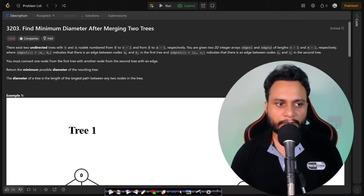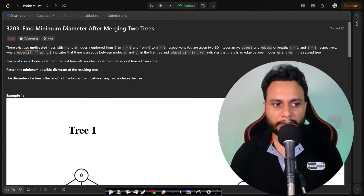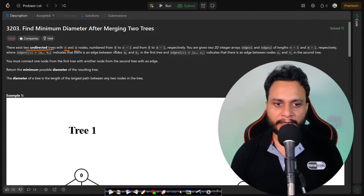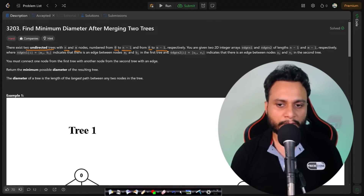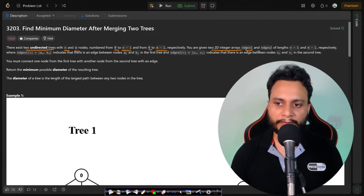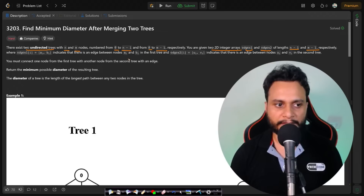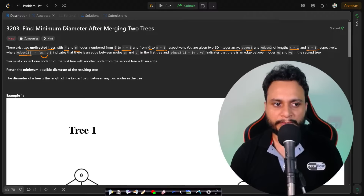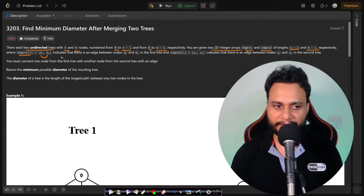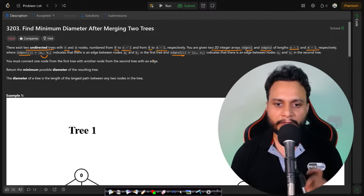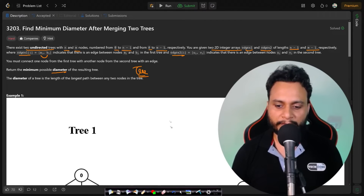Let's look at the problem statement. We are given two undirected trees with n and m number of nodes: nodes numbered 0 to n-1 in the first tree and 0 to m-1 in the second tree. We are given 2D integer arrays which are the edge lists of the first and second trees, with n-1 edges for the first tree and m-1 edges for the second. Each edge is undirected, represented as (ai, bi). Given these two trees, we have to join them into a single tree such that the diameter is minimized.